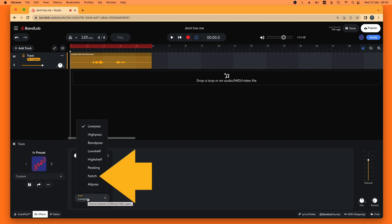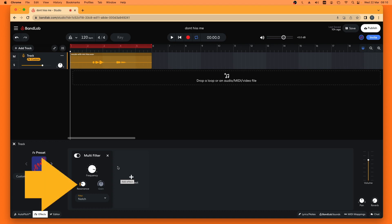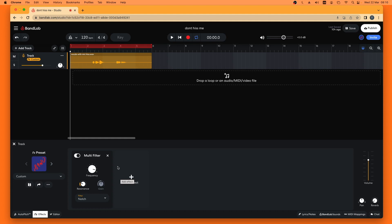Then click on Notch on the pop-up menu. Resonance controls how many sound frequencies above and below my chosen frequency are also removed. So the higher the resonance, the more sound frequencies will be removed. I want to remove a small number of frequencies, so I will press the mouse cursor on the resonance knob icon and drag the mouse down the screen until it says 1.0 on the pop-up menu.